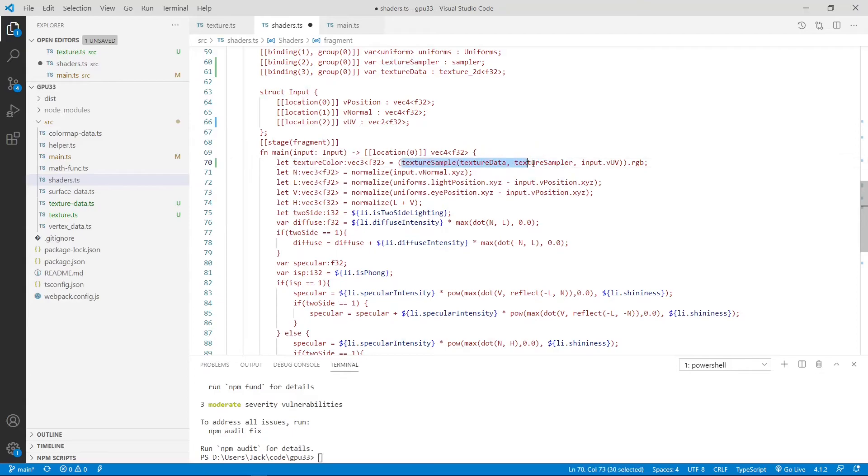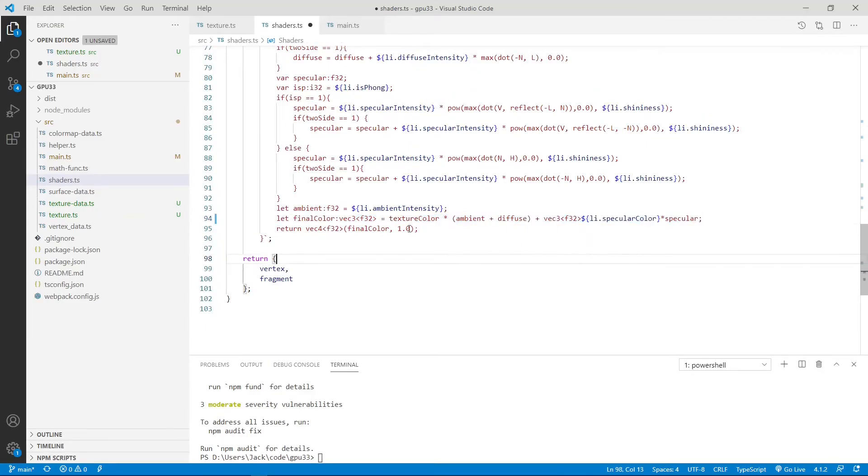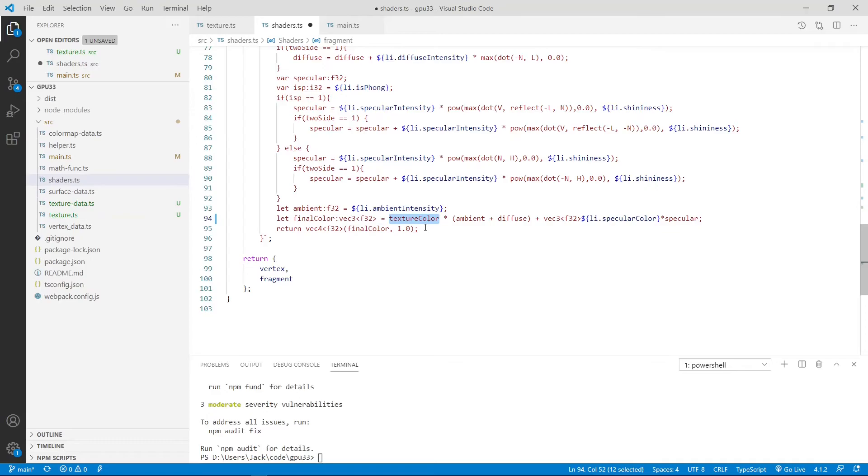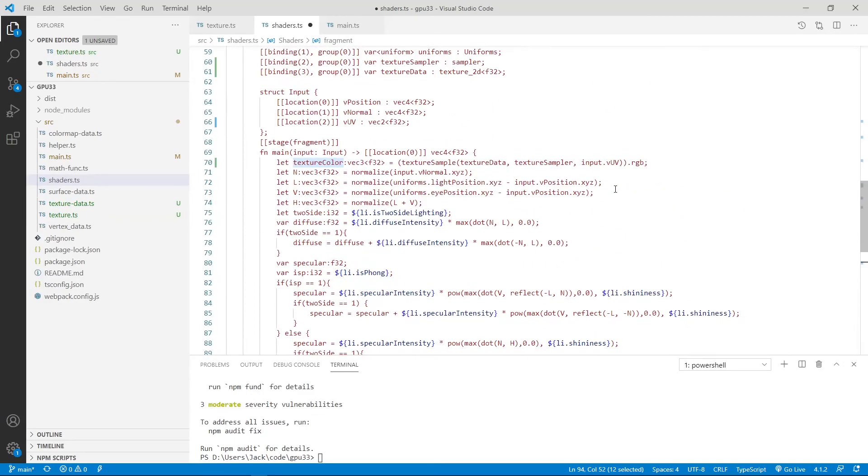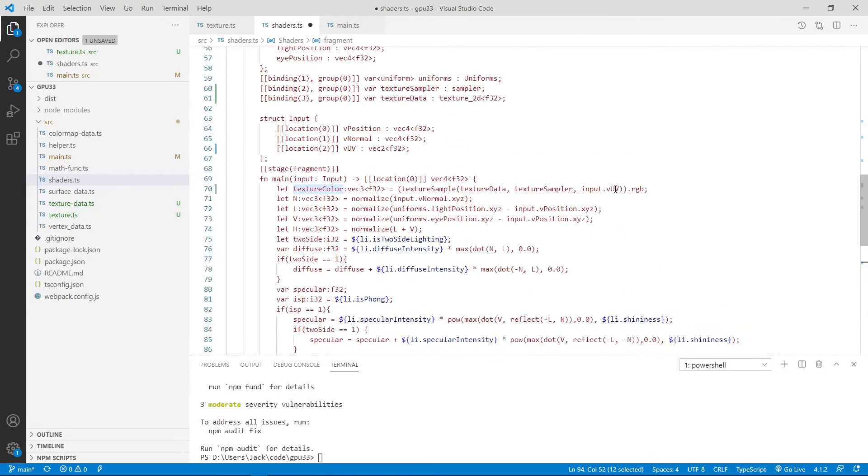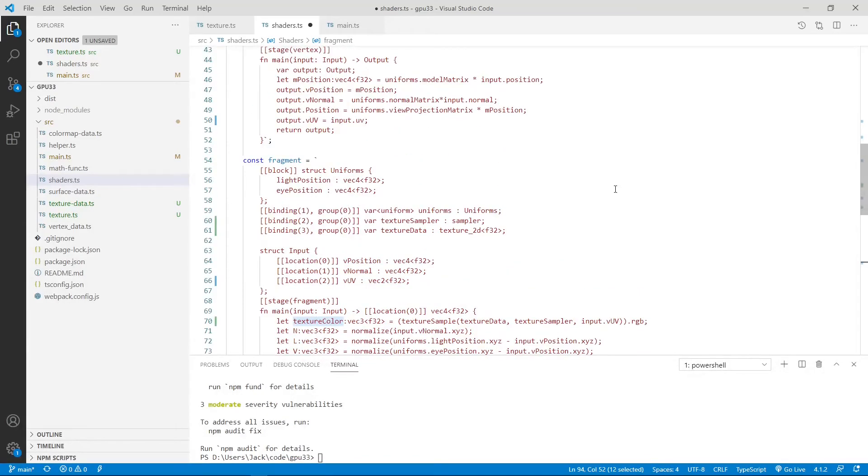So from this method, we can get the RGB color for the texture color. Finally, you can see the final color here. We use the texture color instead of the vColor input. But here, we use texture color as our final color. So this change compared to the code, the shader code used in the last video.